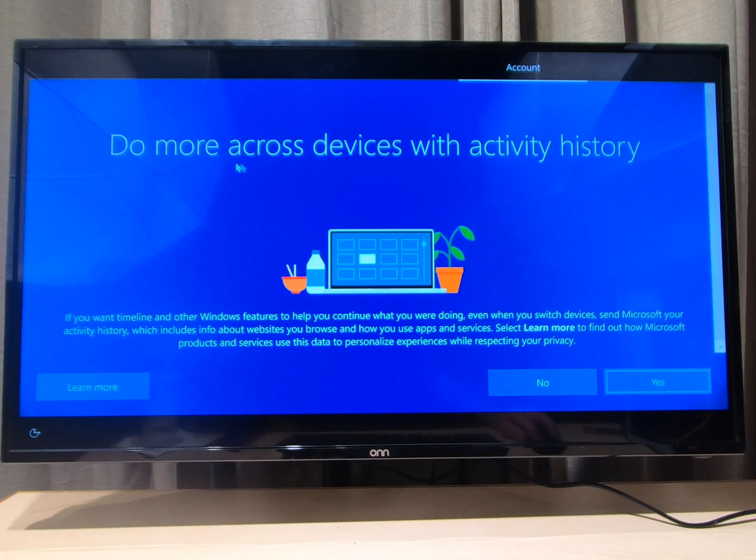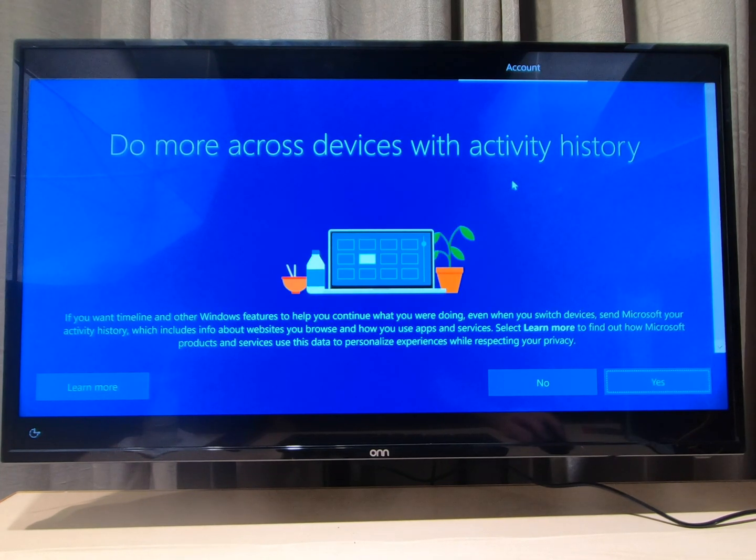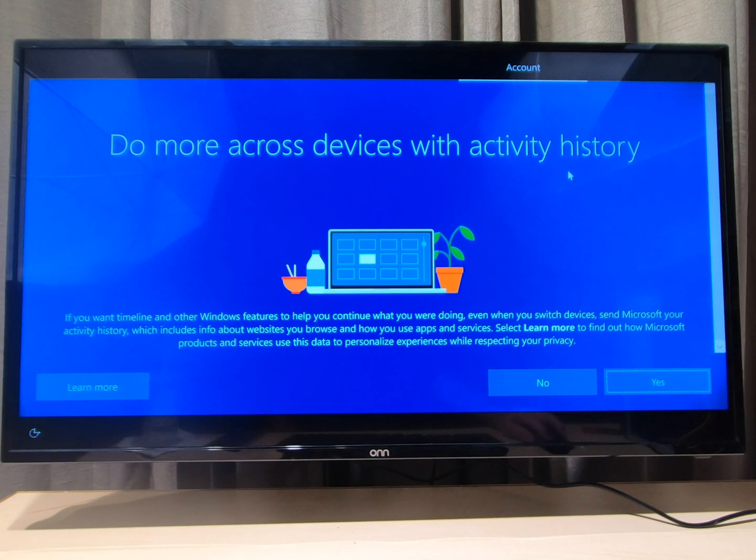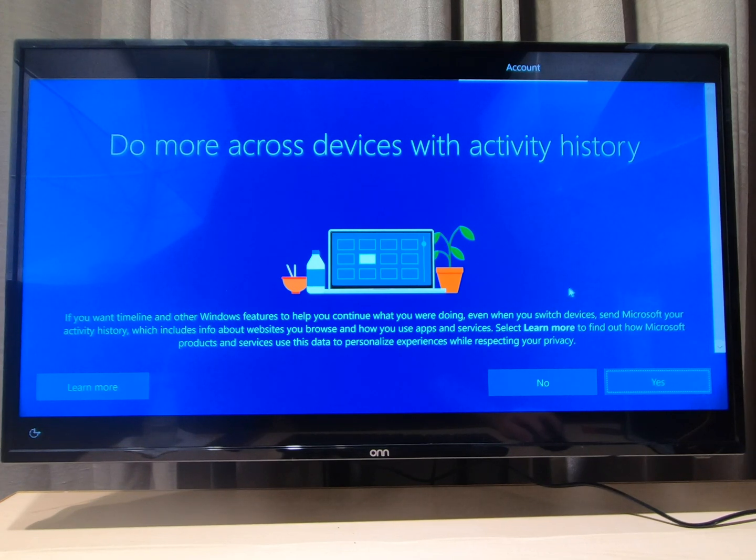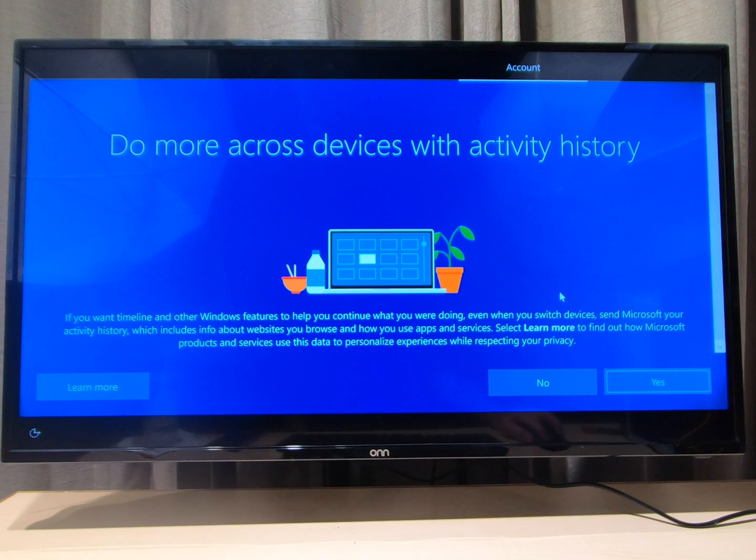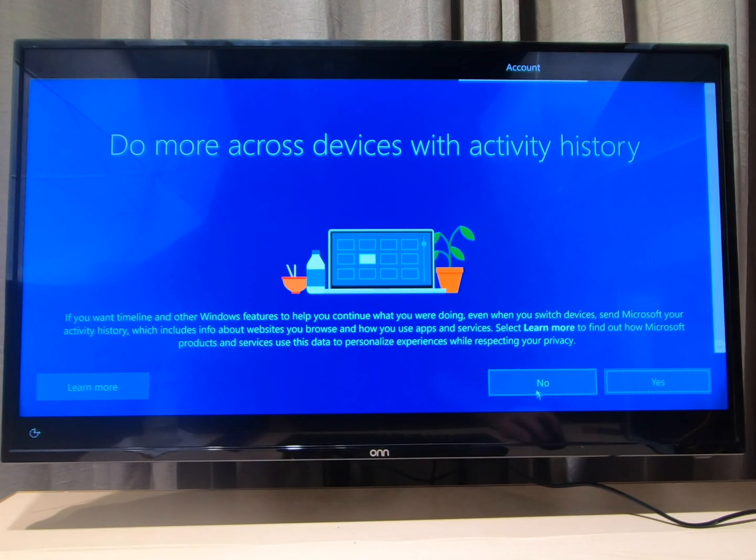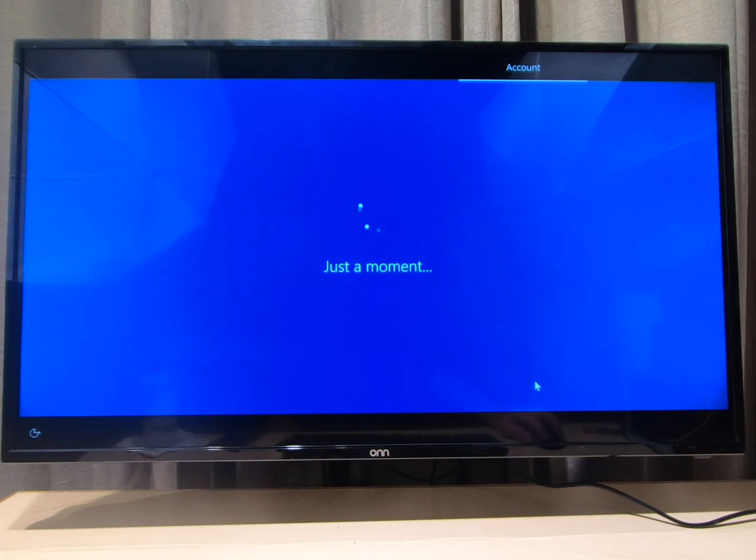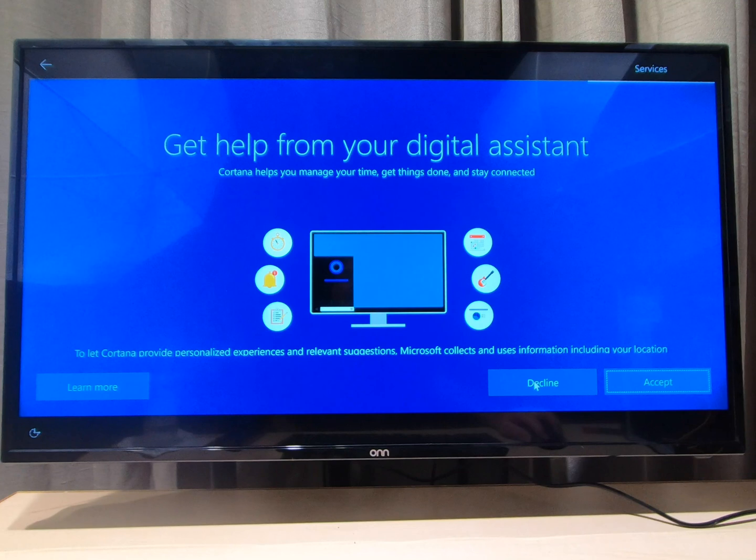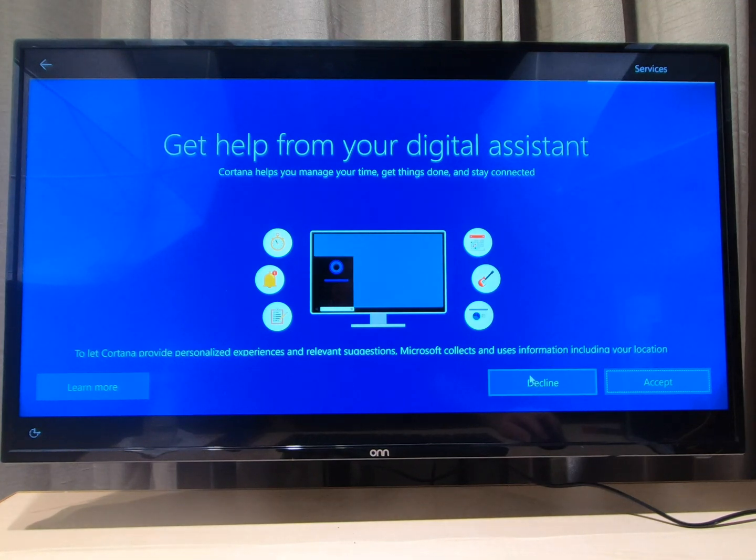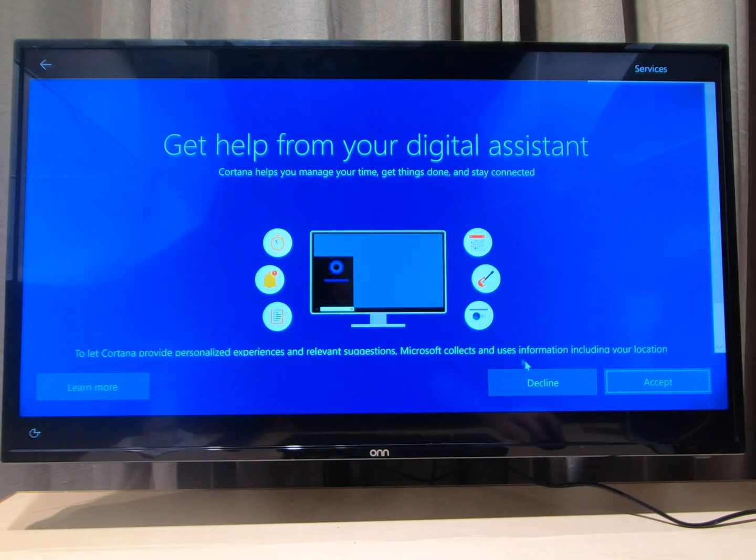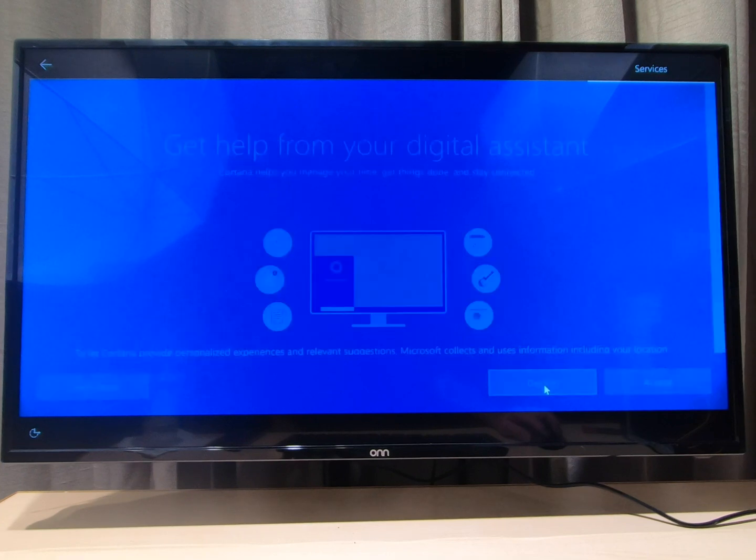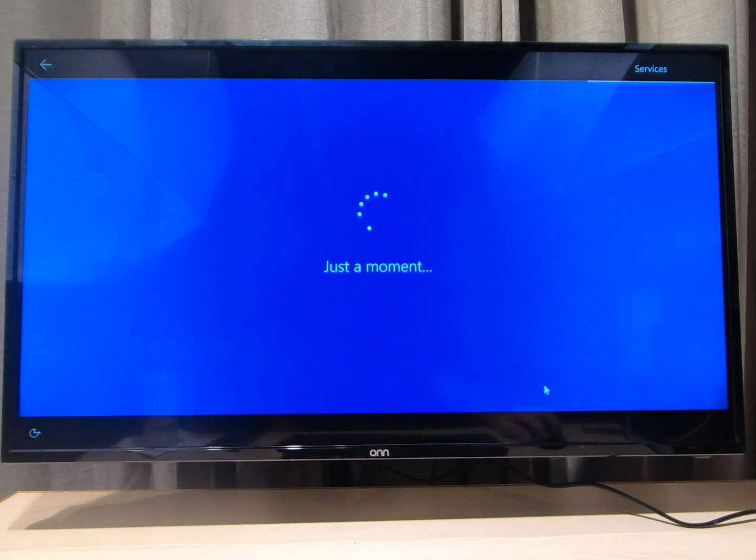Do more across devices with activity history. They're trying to mimic Apple's iCloud where everything's attached to the same account. I don't use it so I'm gonna say no. And I'm not gonna ask for any assistance from their digital assistant because it's probably advertising.